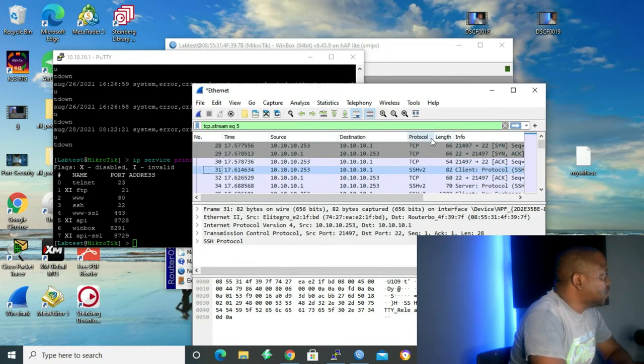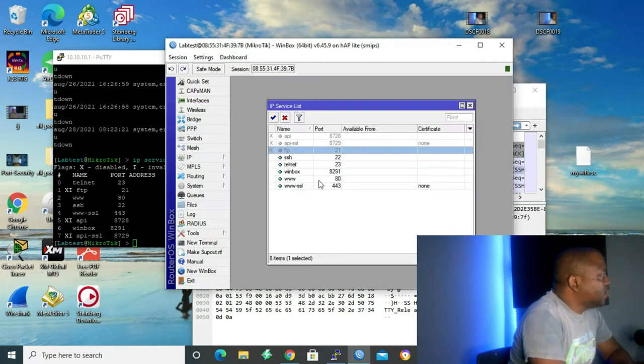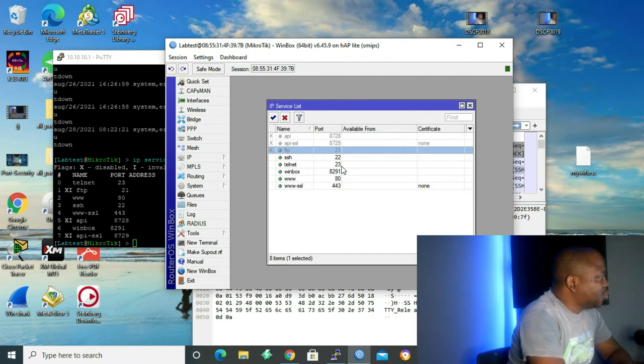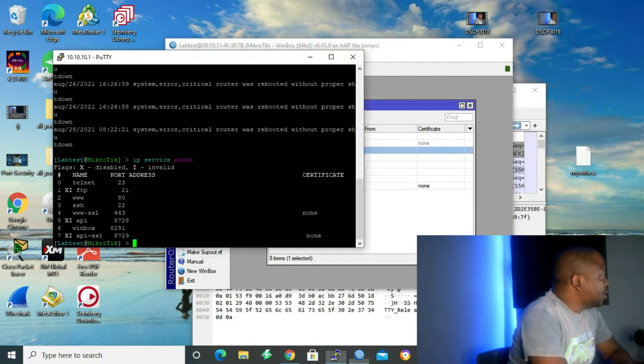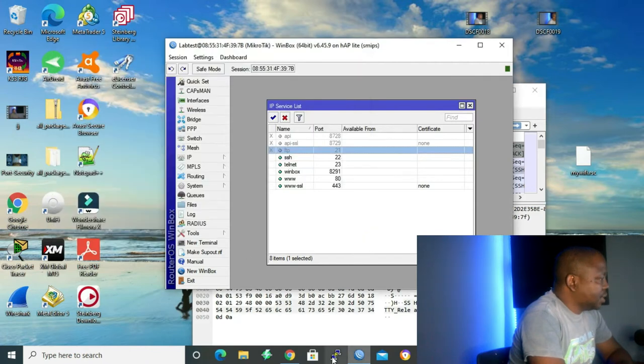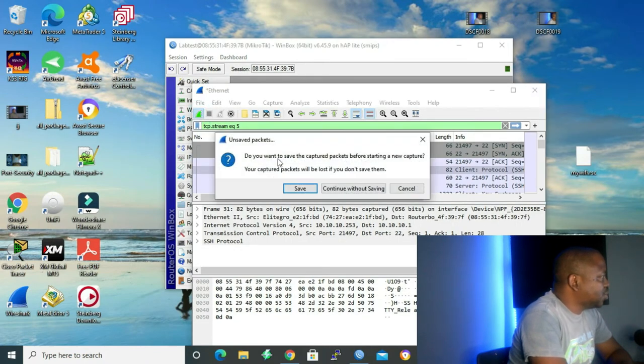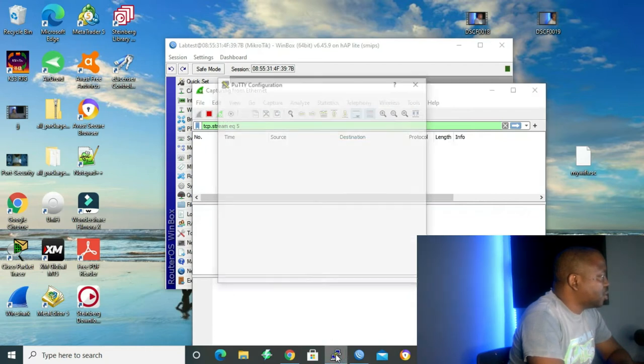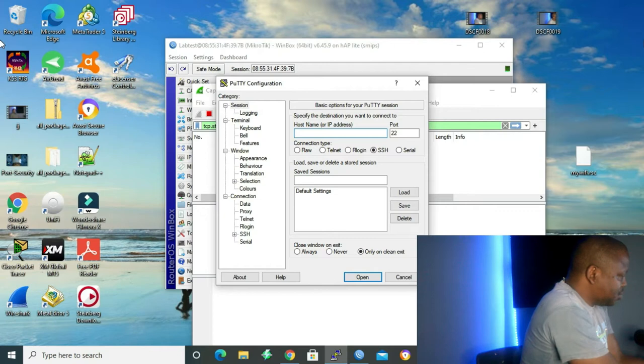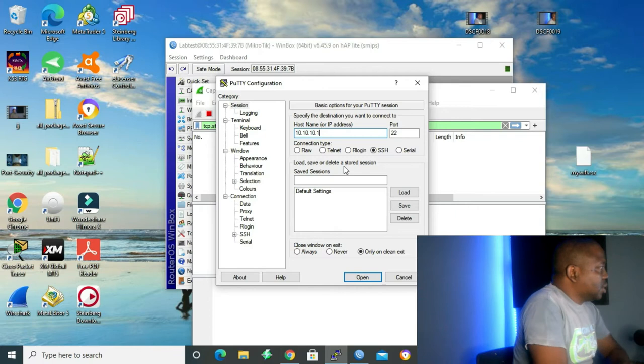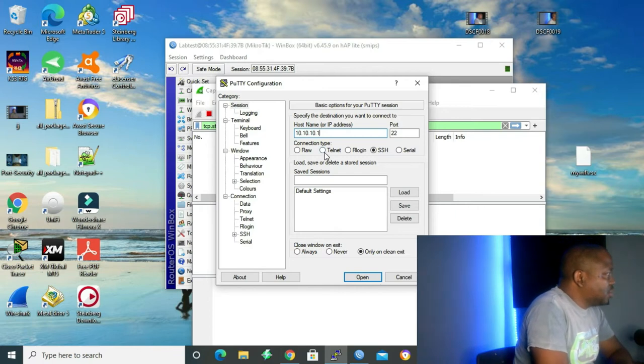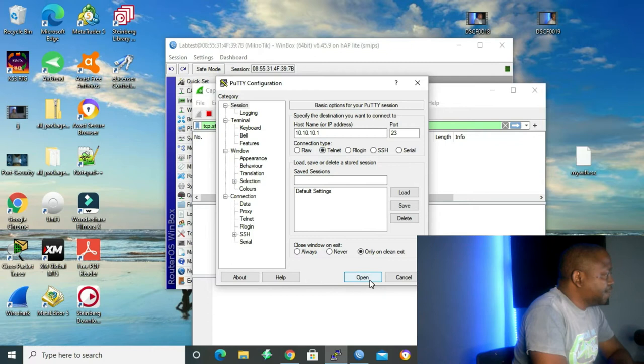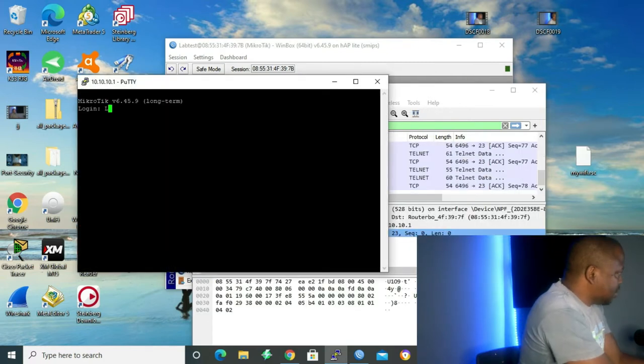The following service after SSH is telnet, which uses port 23. So right now, let me close my PuTTY and then let me go to my Wireshark. Start capture. Continue without saving. And then let's go back to our PuTTY. And then my IP is 10.10.10.1. But right now we are going to use telnet, which uses port 23.